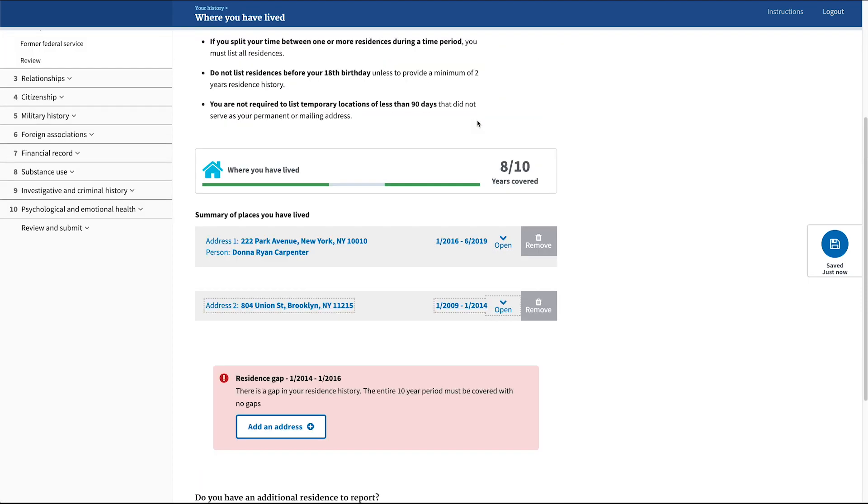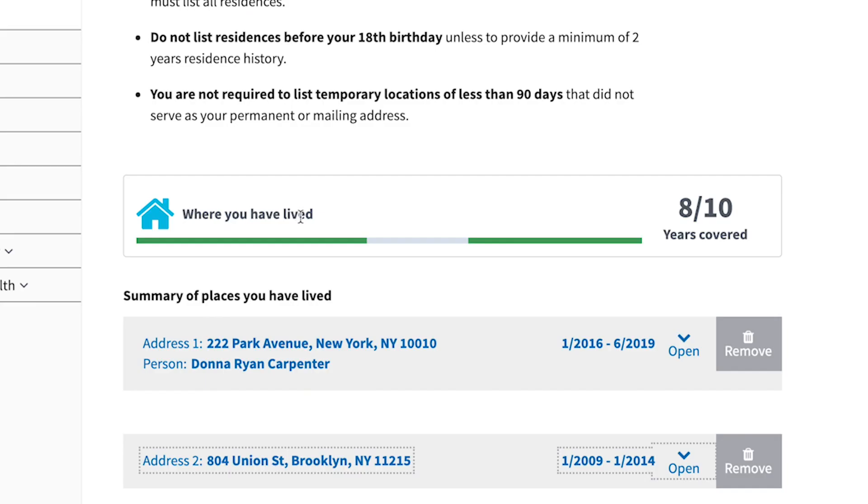EAP provides a timeline validation tool in each of these sections of the form. This tool helps the applicant to identify which parts of the time period they have successfully entered data and which parts are still missing data.